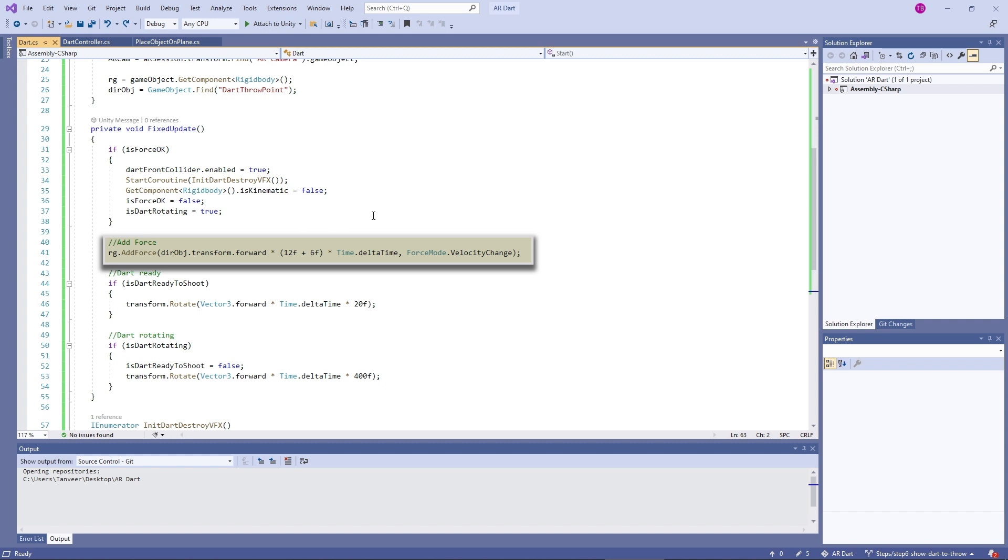I am multiplying these numbers with the forward direction and time.deltaTime. This is the equation I came up with trying different values to have a balanced force on the dart towards the dartboard.